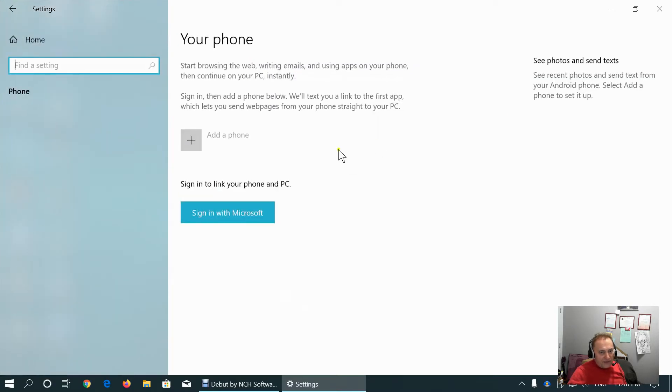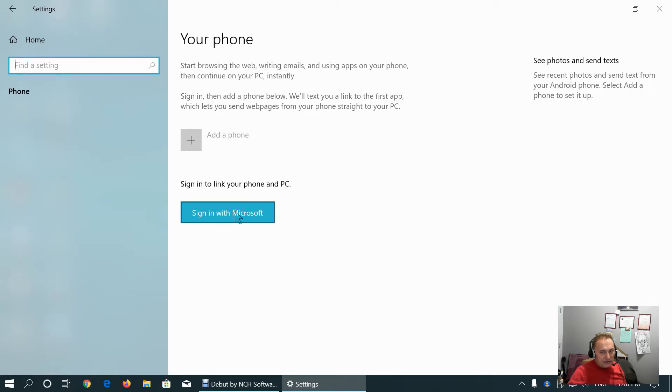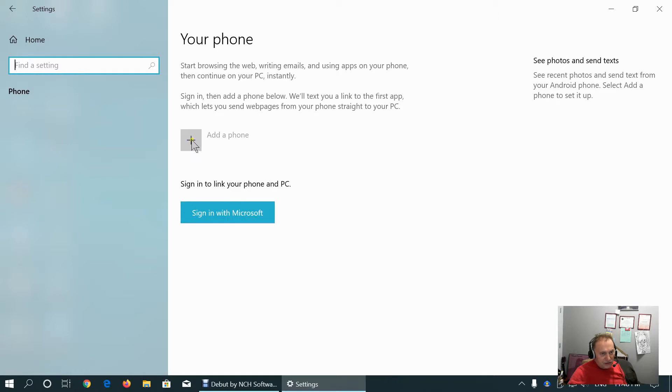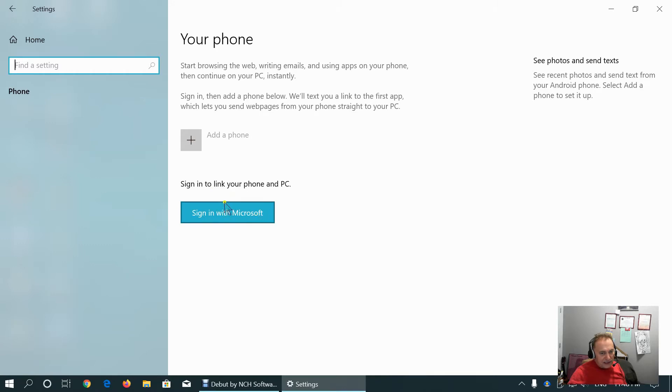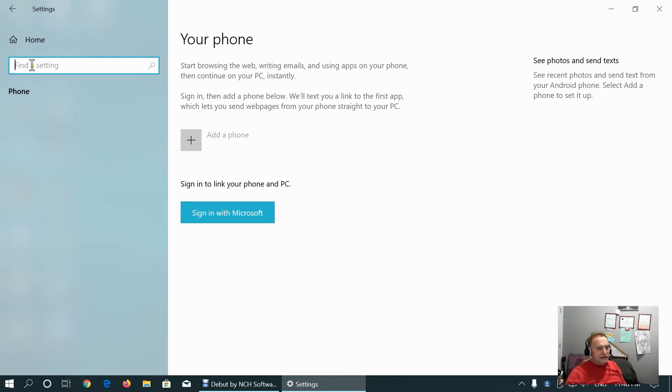In the phone tab, we can link our phone, but first we need to sign in with Microsoft, which may be again problematic from the privacy perspective. For example, if we manage Android phone, which is Google product, or if we manage Apple phone, which is Apple product, what does Microsoft have to do with it?